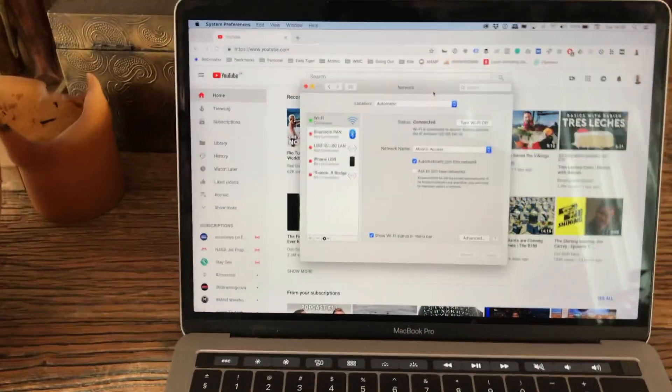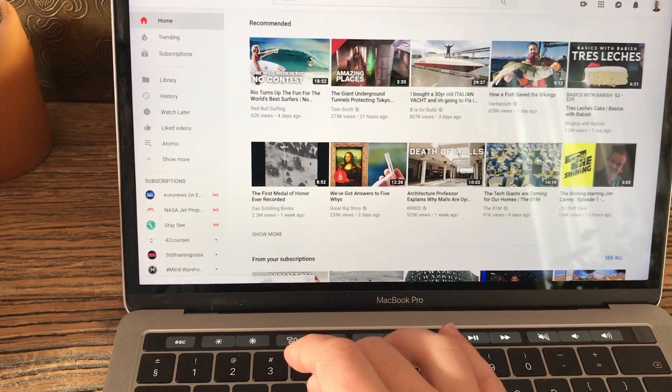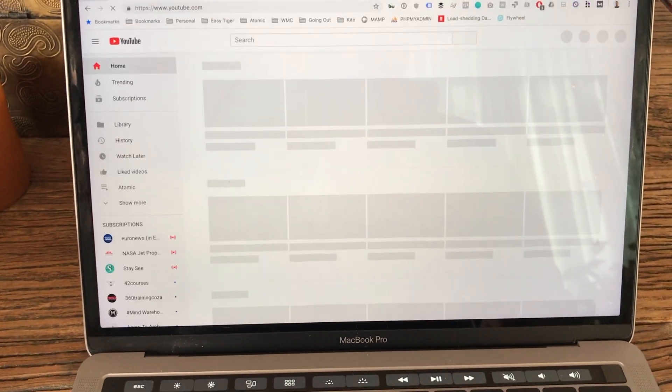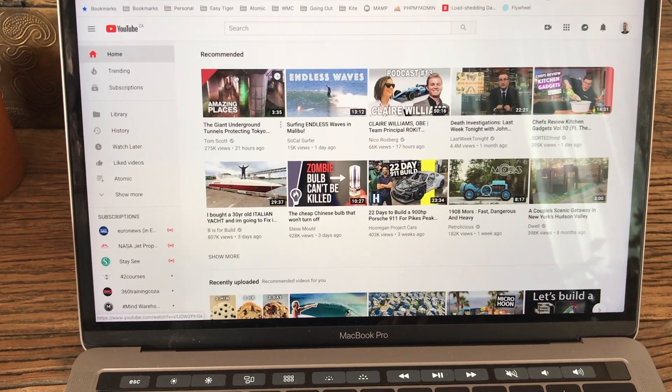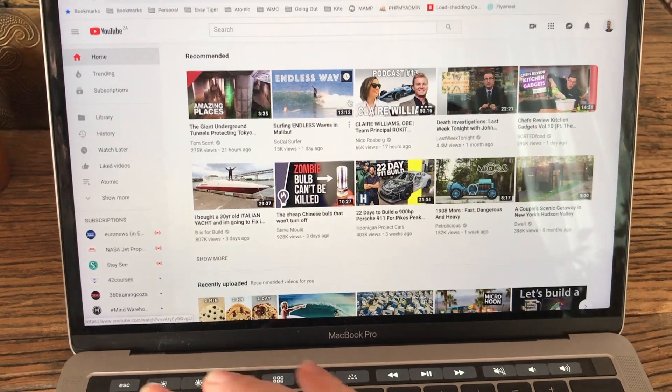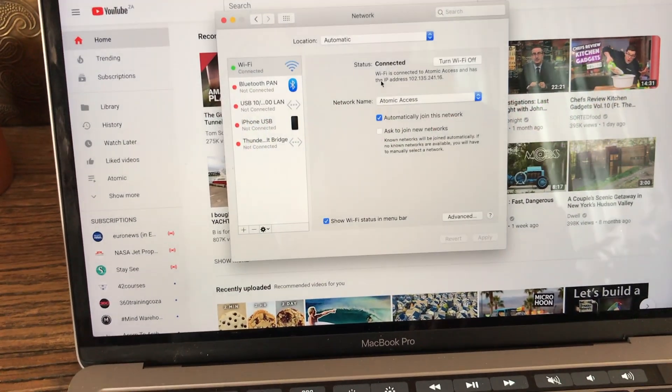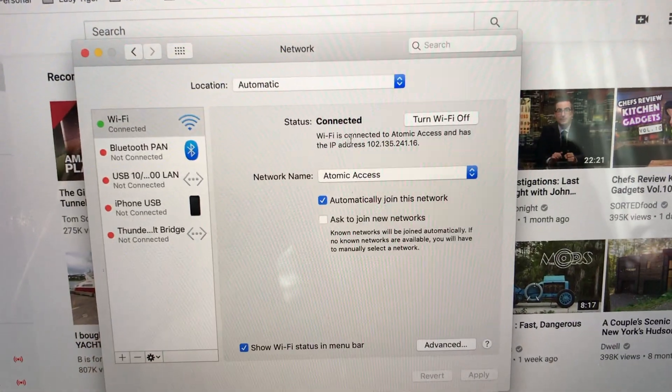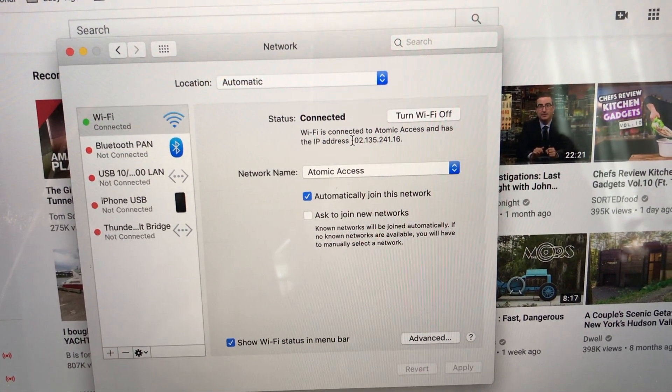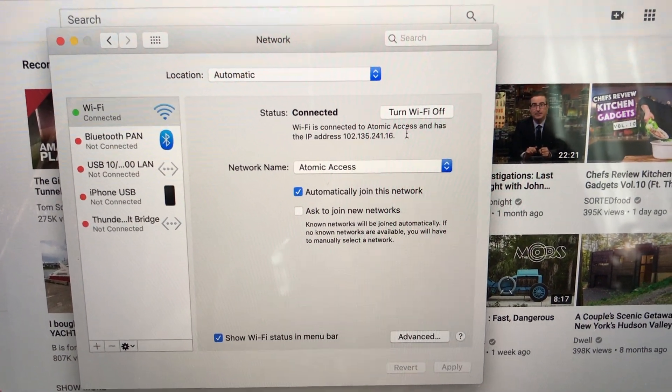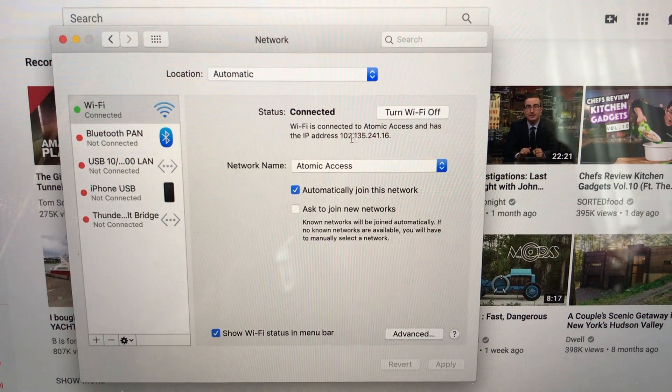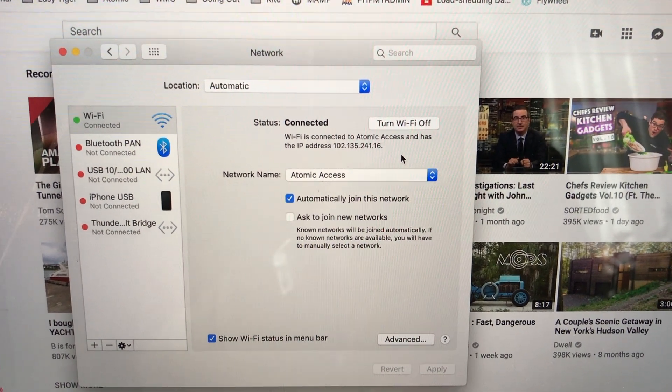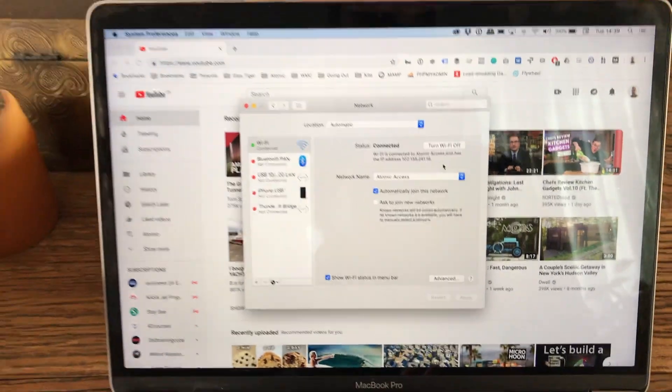And you'll see on the internet everything is working. It appears that the internet is fine and everything is good, but the public IP address of the device here is a public IP address, so it looks like 102.135.241.something.